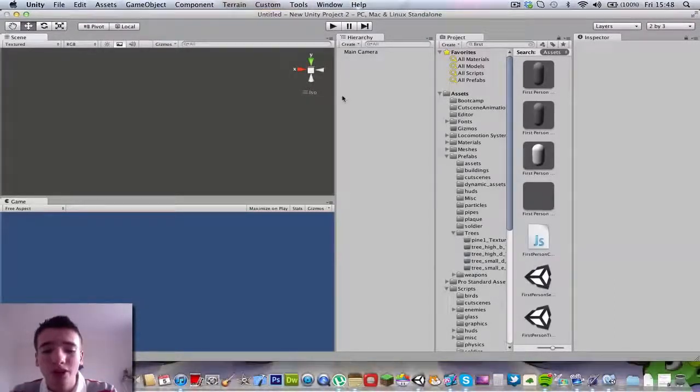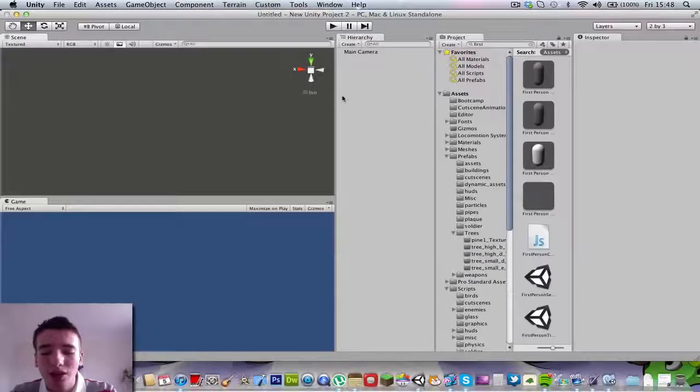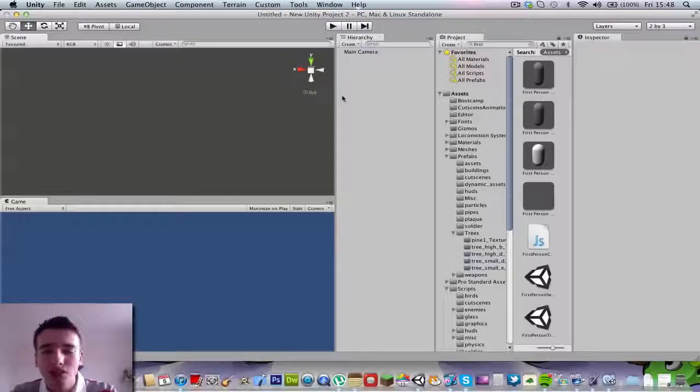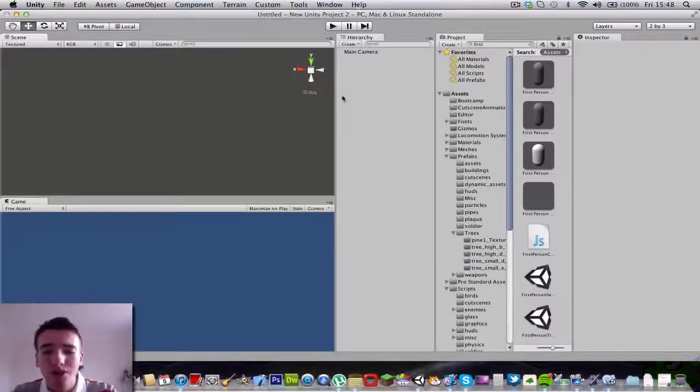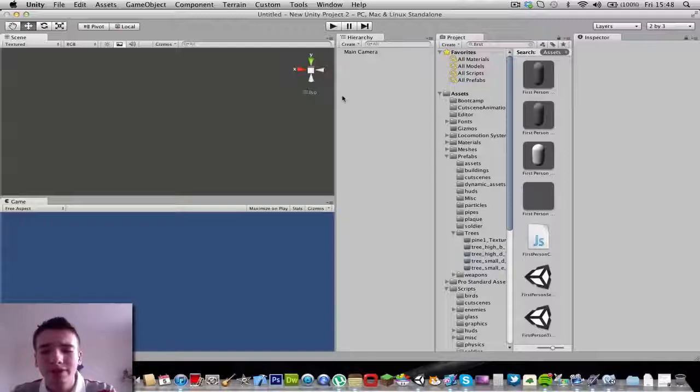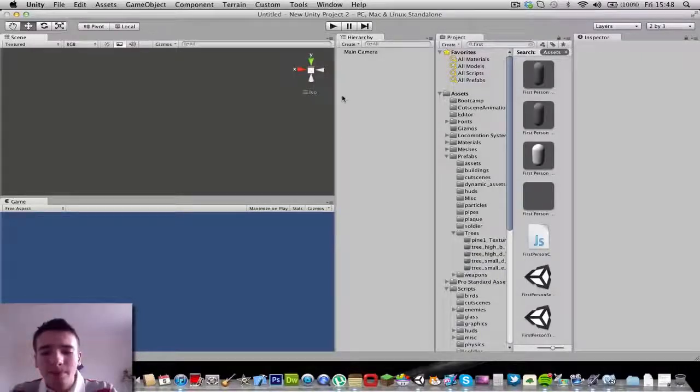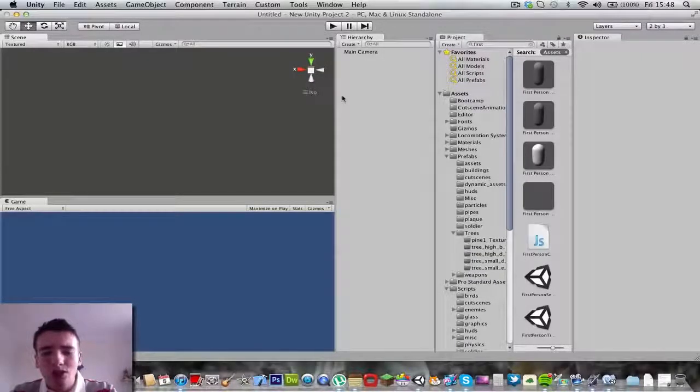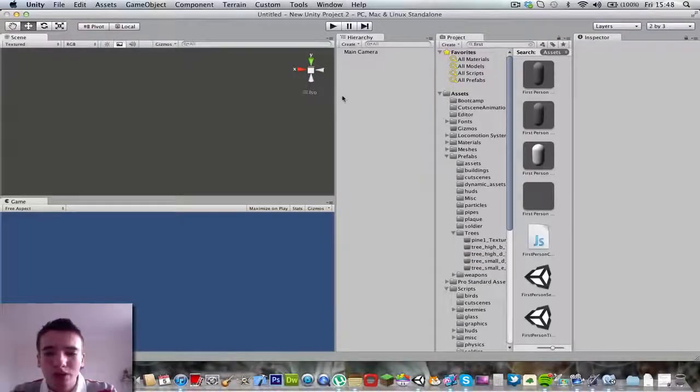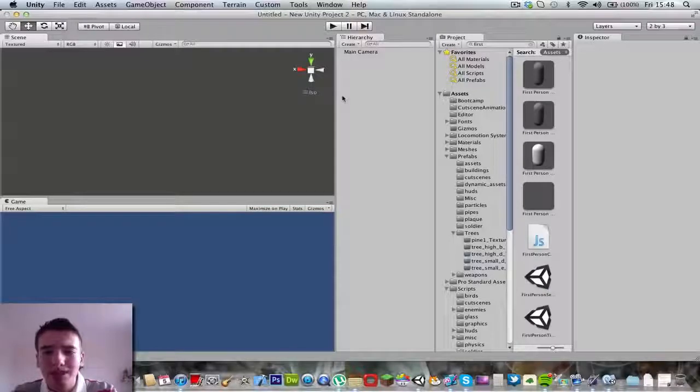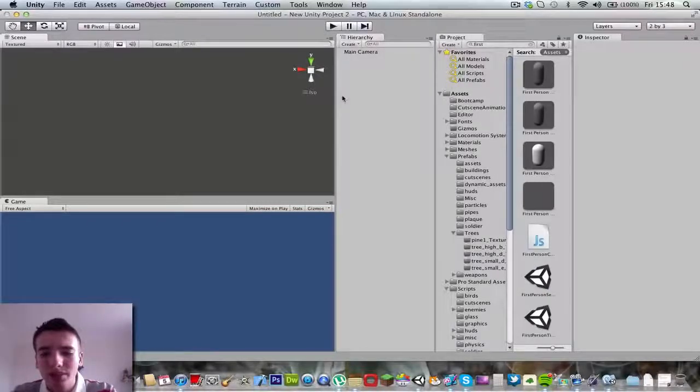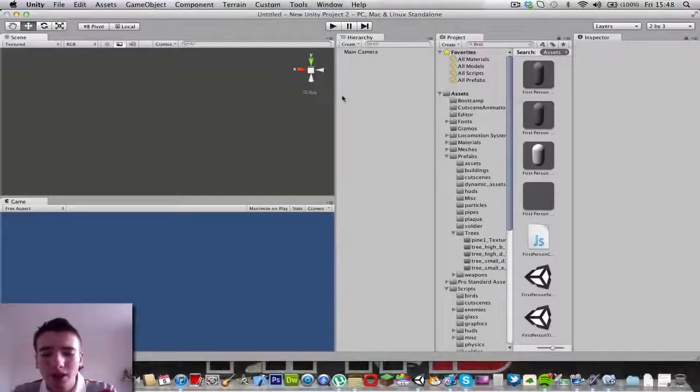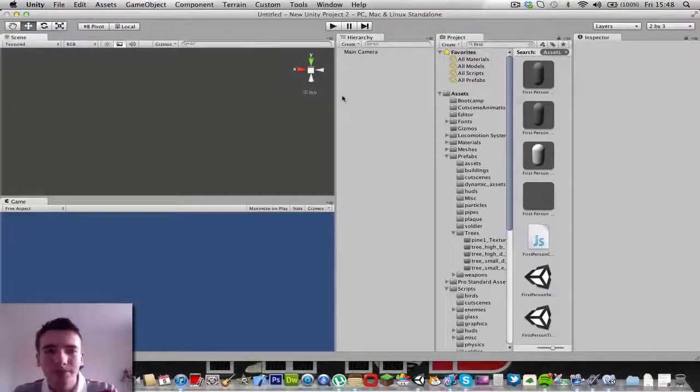If you want to download Unity 3D, it's free, but you can buy the Pro version which is quite expensive. If you want to make games for Xbox, buy the Pro version. But if it's only for PC and Android, you can get the free Unity 3D.